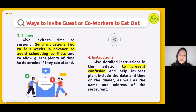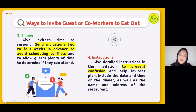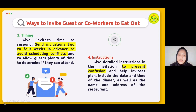The third way is timing. Give invitees ample time to respond — send invitations two to four weeks in advance to avoid scheduling conflicts and allow guests time to determine if they can attend. If you send invitations only a few days before the dinner, many guests may already have plans. In many cases, just a few days' notice is not enough for everyone to RSVP. Scheduling in advance shows you respect your colleagues' time and that the dinner is an important event, not just a casual get-together.